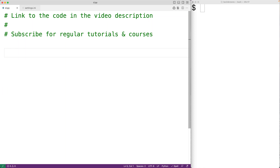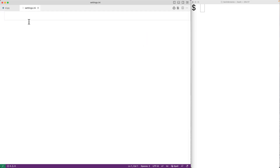In this video, we're going to learn how to read config files in Python using the built-in configparser module. A very common config file format is what's called an INI file. An INI file consists of key-value pairs defined underneath sections.